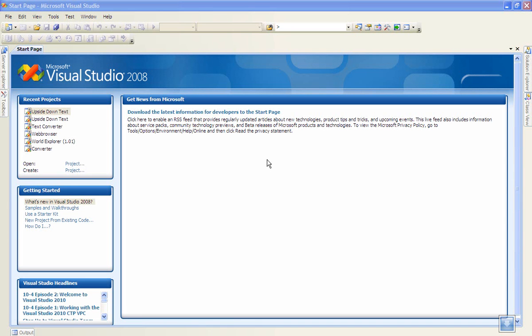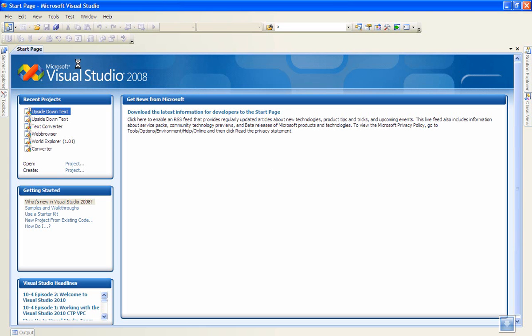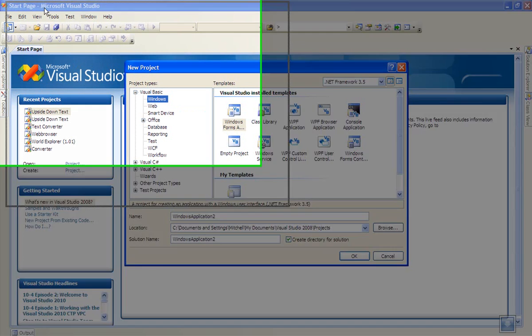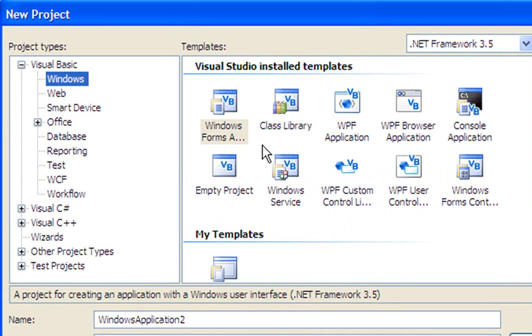G'day YouTube, today I'll show you how to make an upside down text converter in Visual Basic 2008. Start off by creating a new Windows Forms application in Visual Basic and just call it whatever you want.